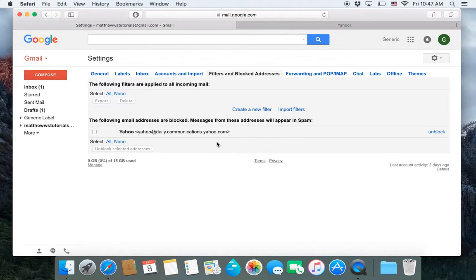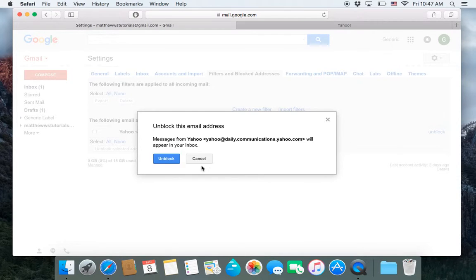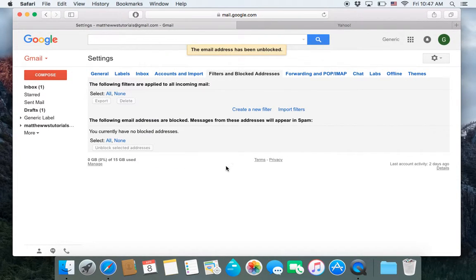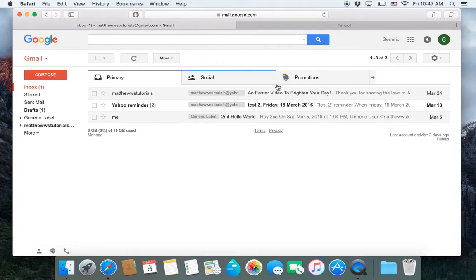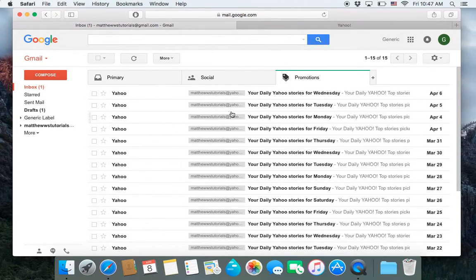So I already unsubscribed from this, so there's no point in blocking it. So I'm just going to unblock it here. And then I'll probably leave these in the promotions folder for now.